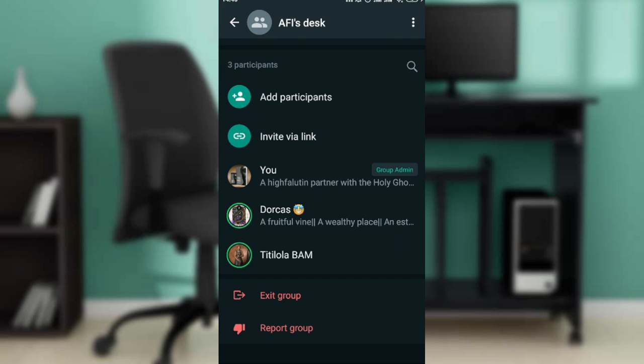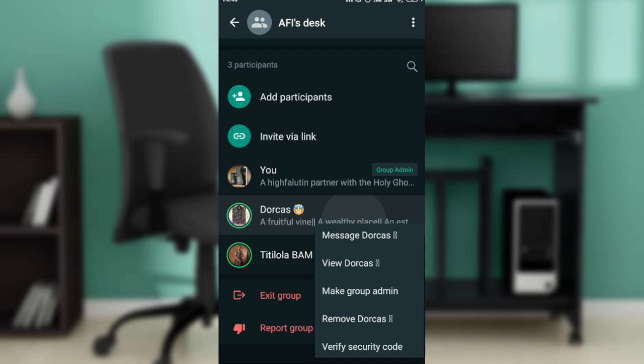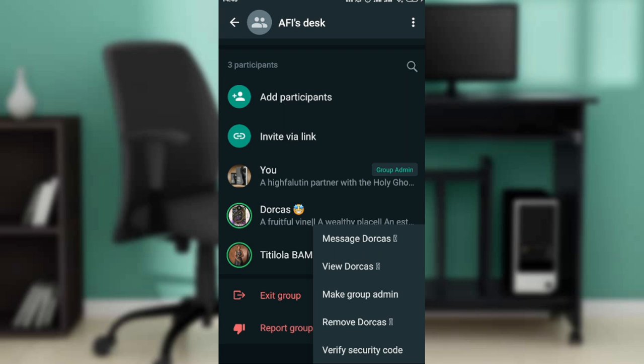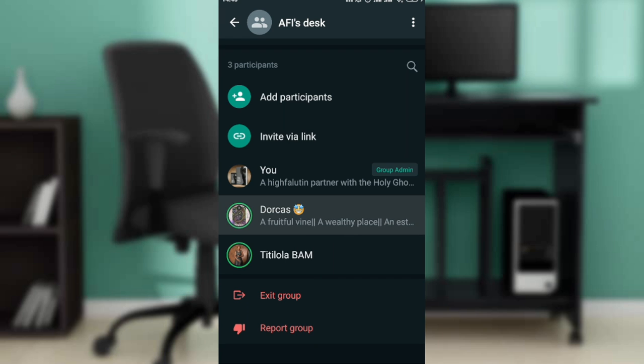Now how do I remove all these people at once? So if I hold, of course long press the person's name, I'm going to see more options: message, view, make group admin, remove. All right, now if I want to highlight this person, it means I cannot highlight the next person.